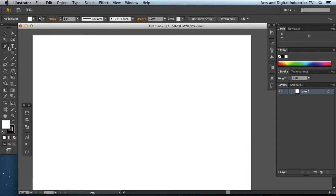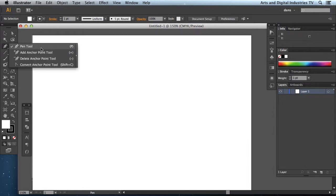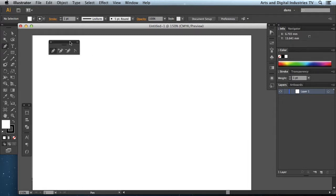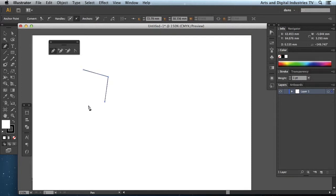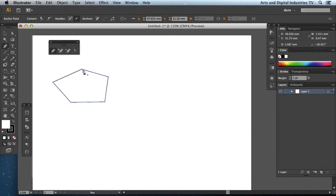So the pen tool what does it do? It allows you to put in points which then becomes a fully contained object. So for instance I could just click randomly I can create a shape. Let's close that shape.